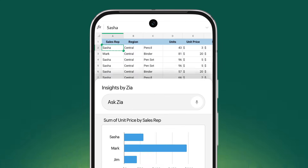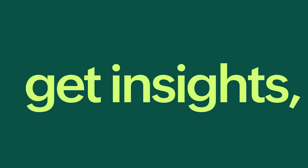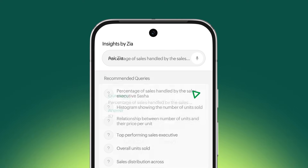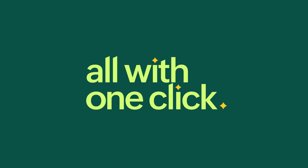Generate charts. Get insights. Clean and format messy data — all with one click.